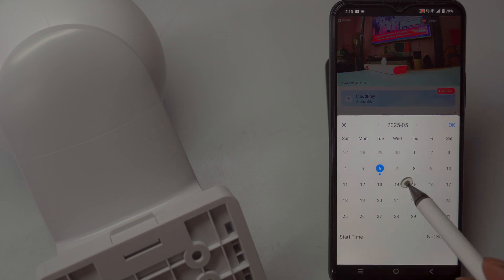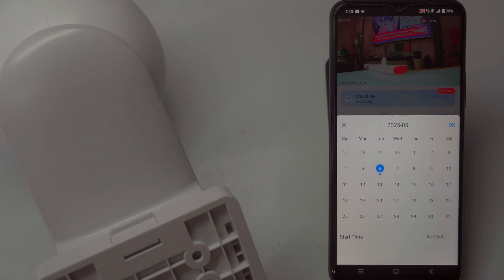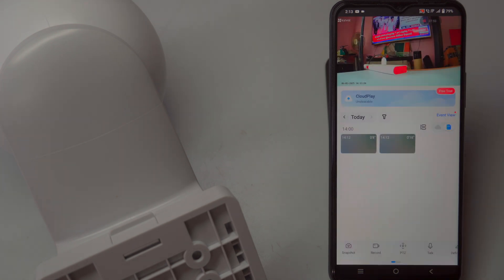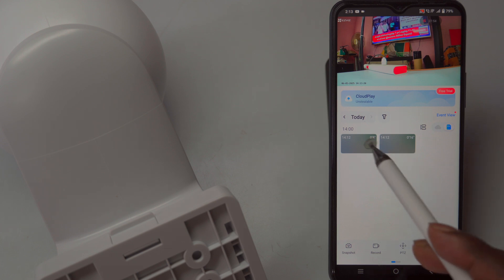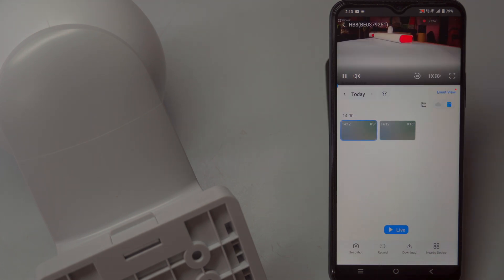Additionally, the PTZ, Pan-Tilt-Zoom, control gives you the flexibility to remotely adjust the camera's angle and zoom in for a closer view, enhancing your surveillance capabilities.